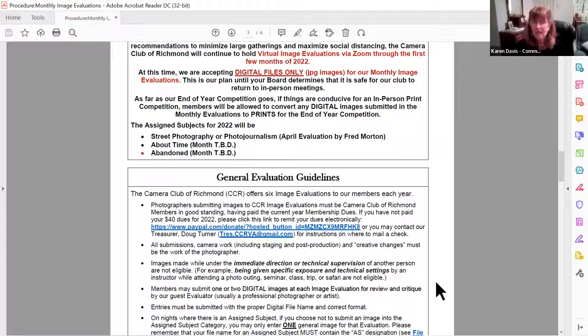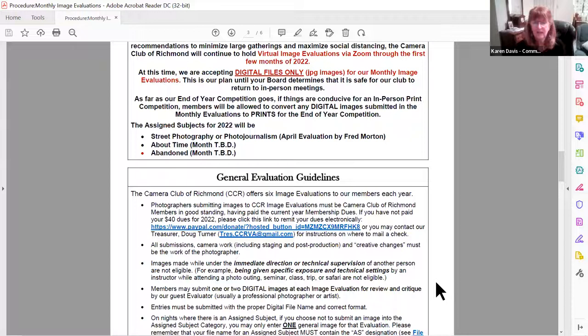We do have six image evaluations each year and photographers are invited to submit two images for each evaluation. You don't have to do two — you could do just one, or none — but up to two images each time. Of course, you have to be a paid member of the club. It's forty dollar dues for the entire year. We have some members who are meetup members only and they're not eligible to participate in the evaluations.